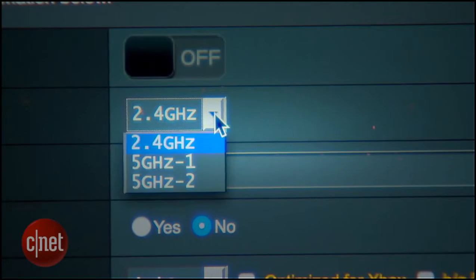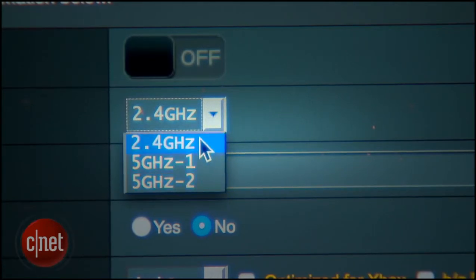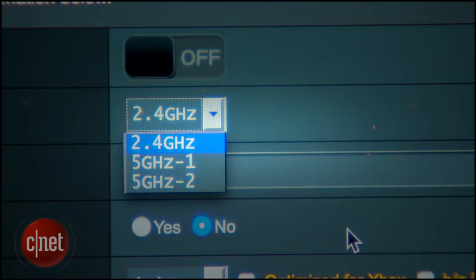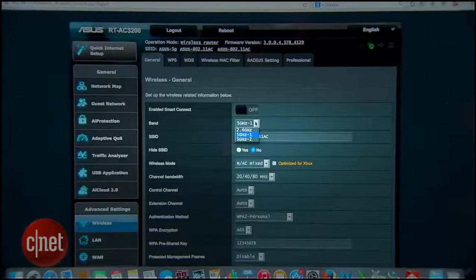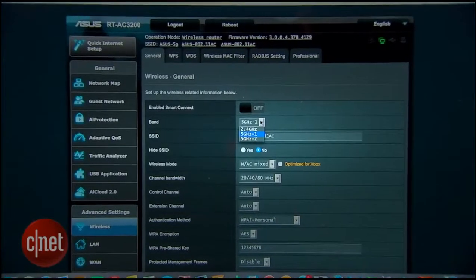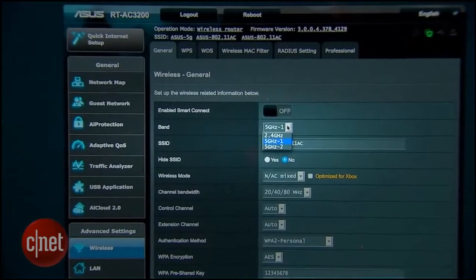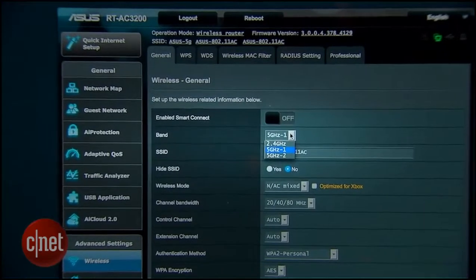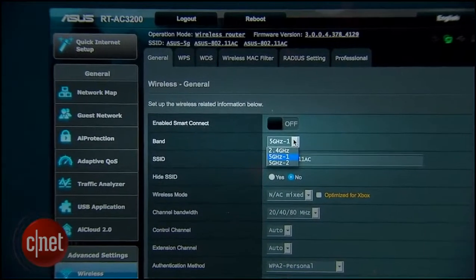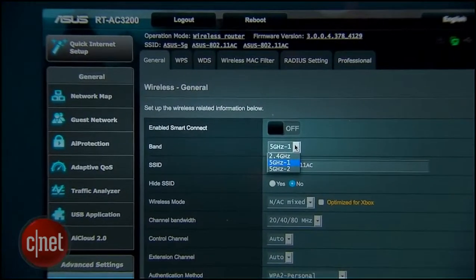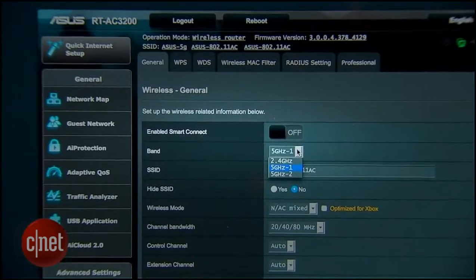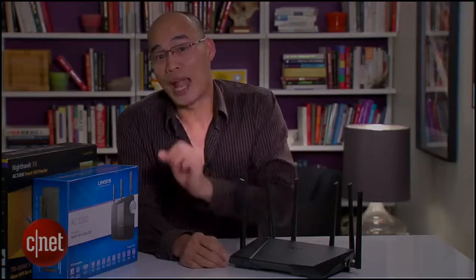One 2.4GHz band and two 5GHz bands. Each of the bands has one access point, so the Asus right here has one 2.4GHz access point that caps at 600Mbps and two 5GHz access points each capping at 1300Mbps, making a total bandwidth of 3200Mbps at any given time.